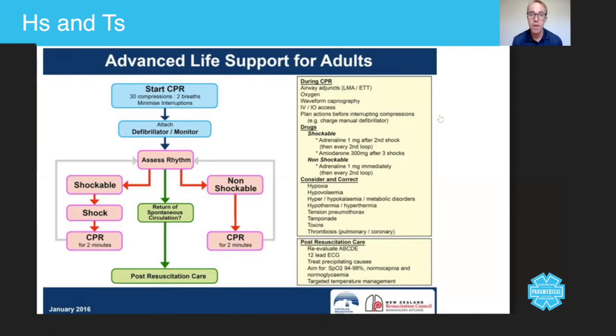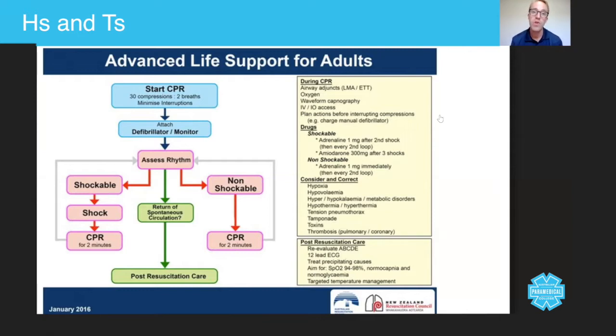Hypo or hyperthermia. You can take a body temperature and if they're cold, you can put a blanket on them. If they're hot, you can cut their clothes off, which we're hoping you've already done at this stage anyway.